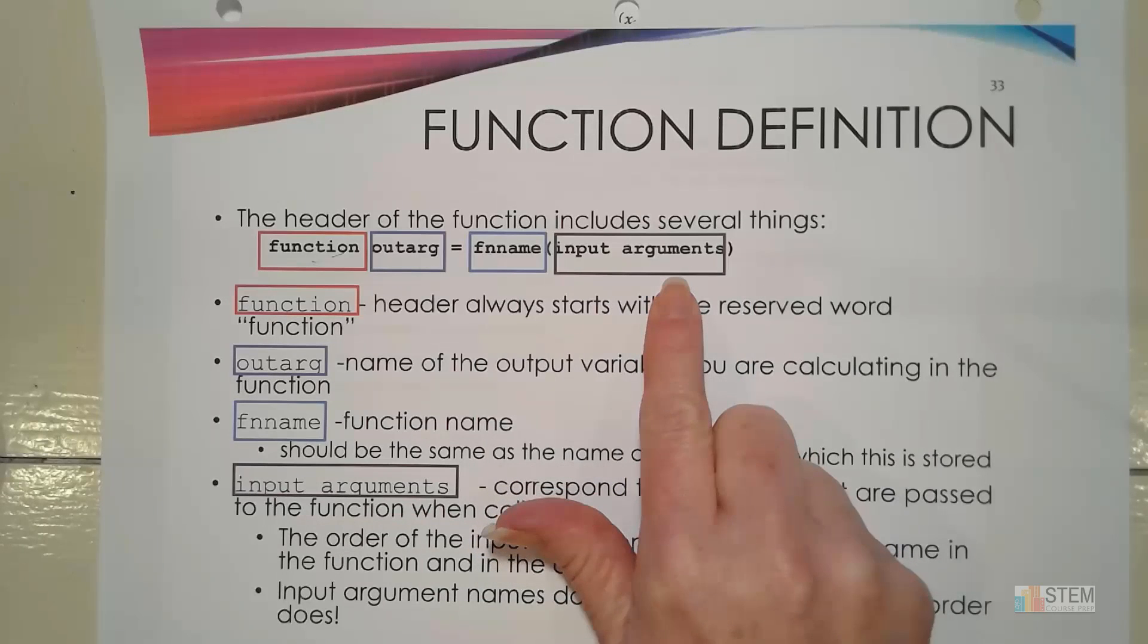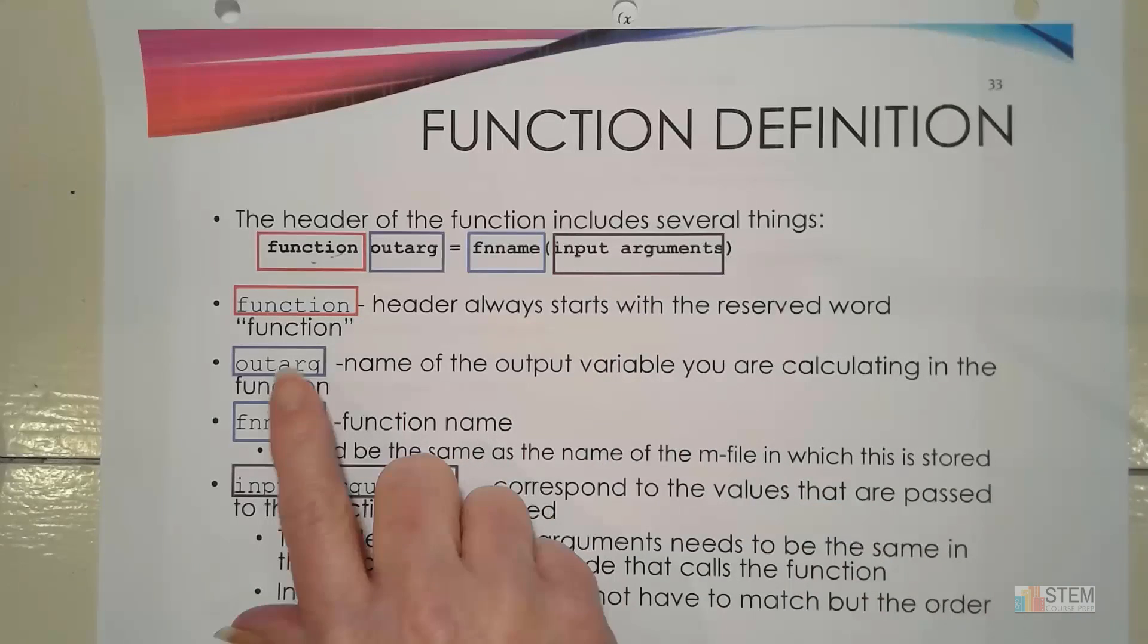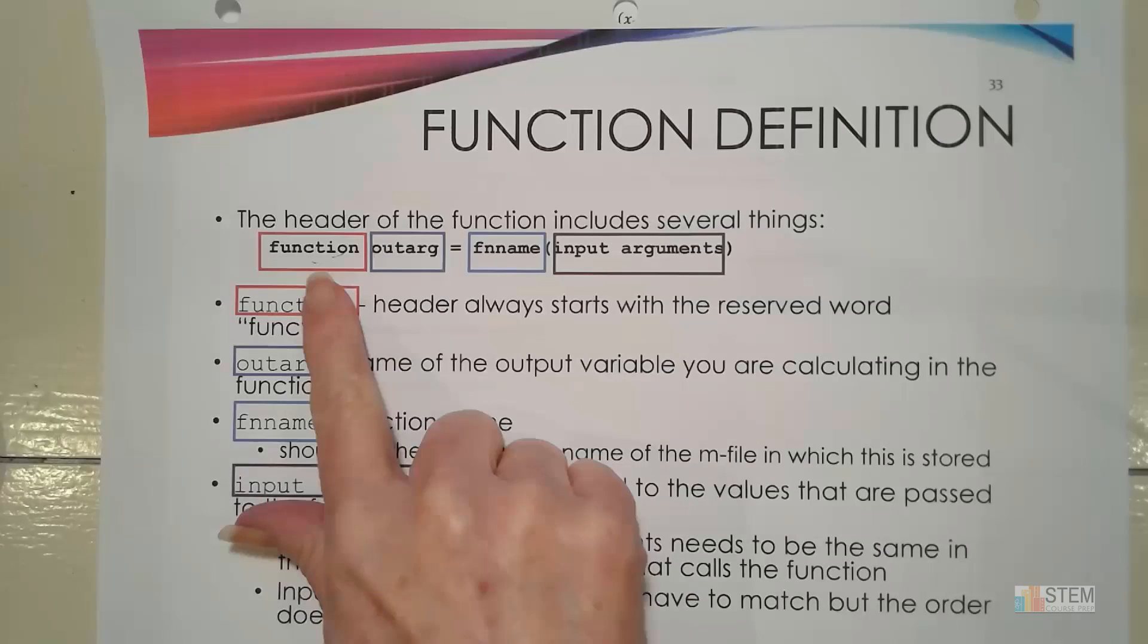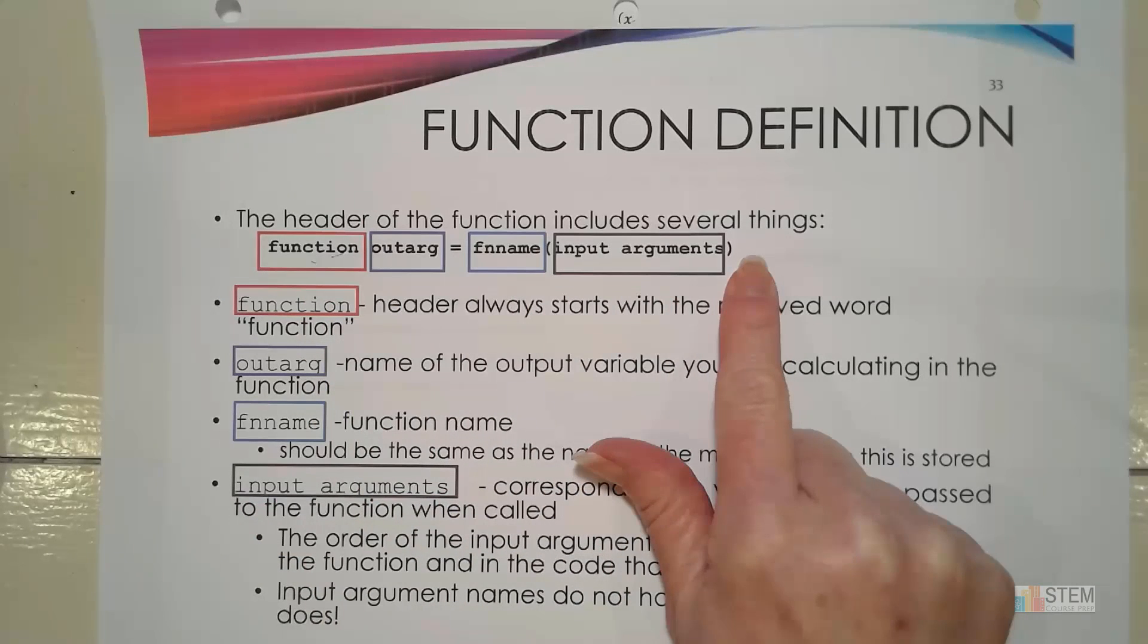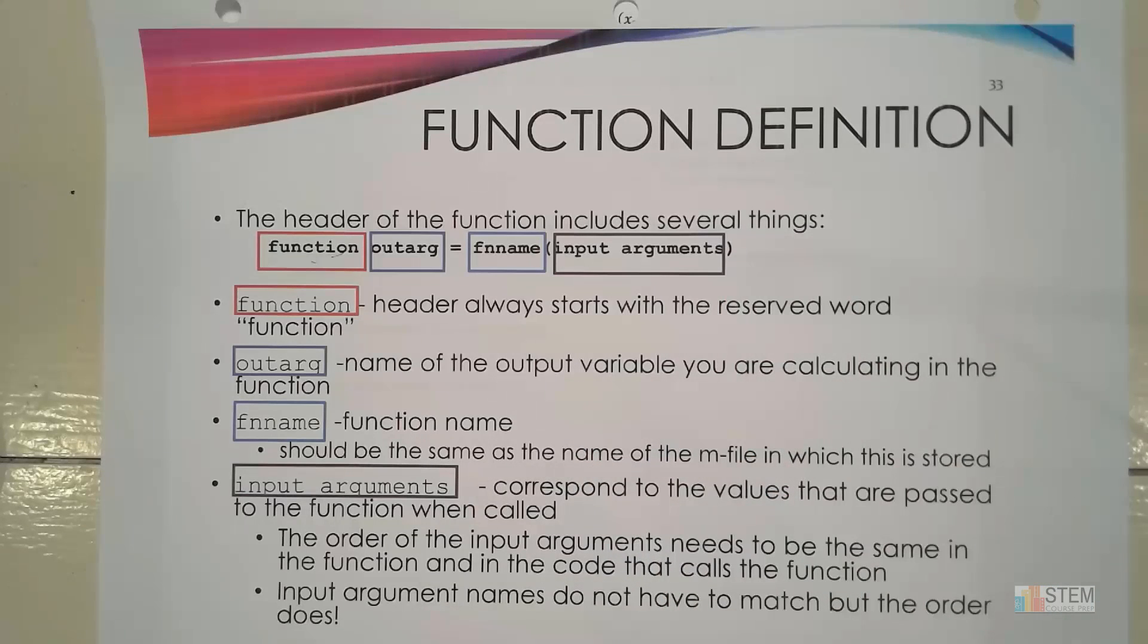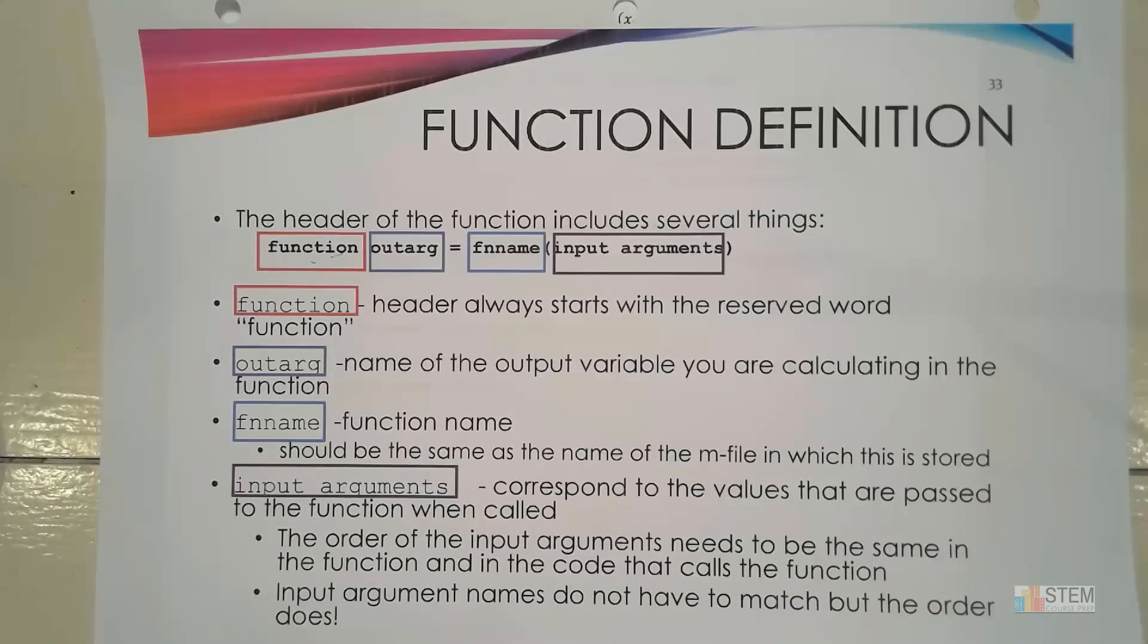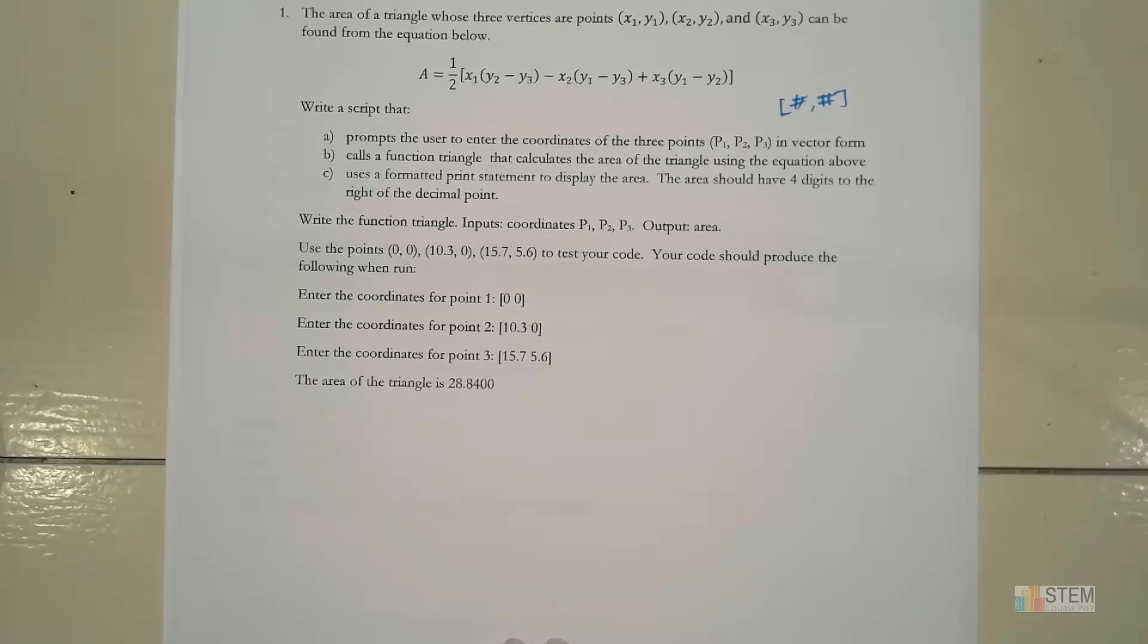And then in parentheses, you're going to put all of your input arguments. And you can have one input argument or you could have multiple. It's up to you depending on what your problem is. So this is the structure that we need. This needs to be the top of the function file. At the very end of the function file, we need the word end. So keep that in mind.